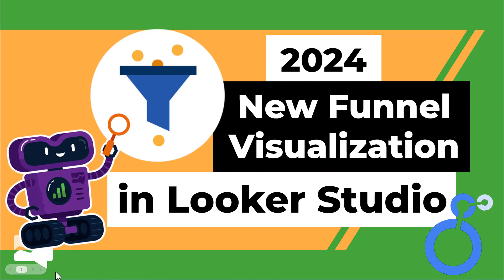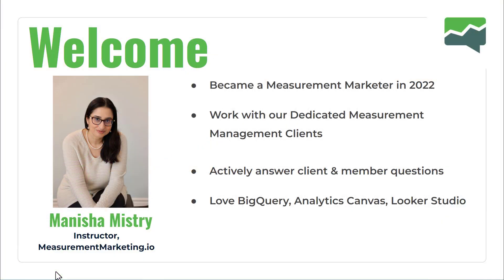Welcome to new funnel visualizations in Looker Studio. Before we dive in, just a minute about who I am. I'm Vanicia Mystery, an instructor at measurementmarketing.io. I became a measurement marketer in 2022, and as an instructor I work with our dedicated measurement management clients, actively supporting and answering member questions.